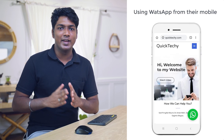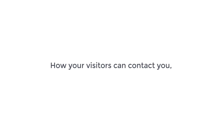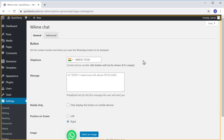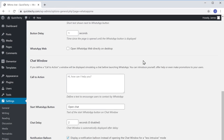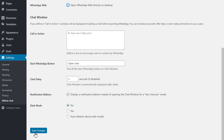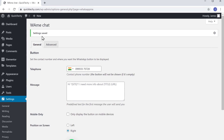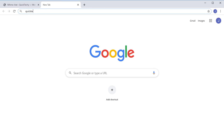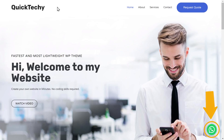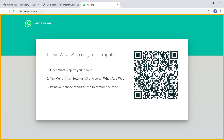Now you know how your visitors can contact you using WhatsApp from their mobile. Next, let's see how your visitors can contact you from their computer. To let your visitors contact you from their computer, just go to WordPress, scroll down, and then enable the WhatsApp Web option here. Now click Save Changes and then go to our website on a computer. You can see we have a WhatsApp chat here, and if a visitor clicks here, they'll be taken to the WhatsApp Web login page.